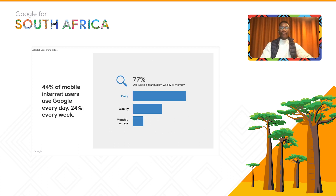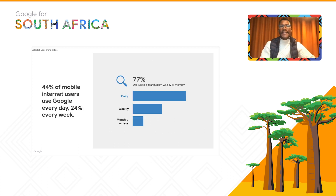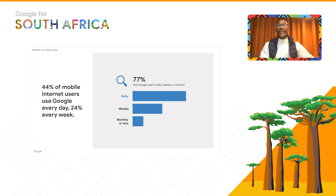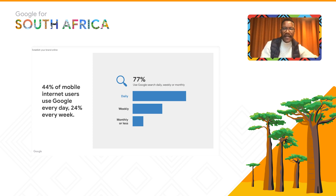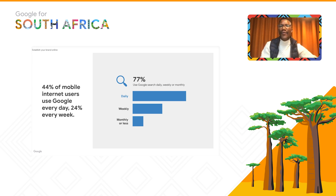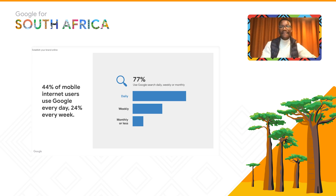Going back to some important information: around 44% of mobile internet users use Google every day and around 24% every week. That means around 77% of Google searches take place daily, weekly, or monthly.